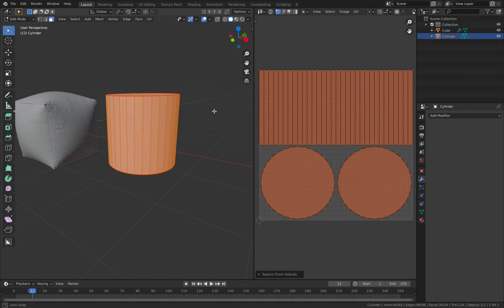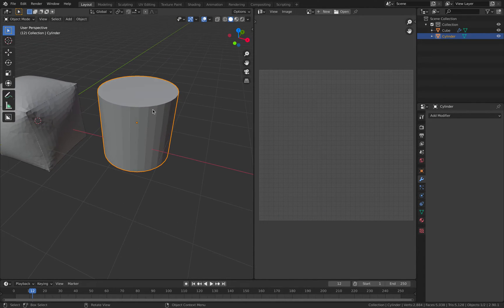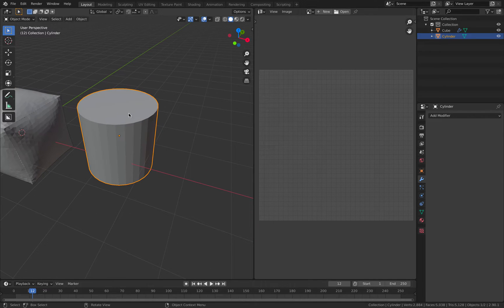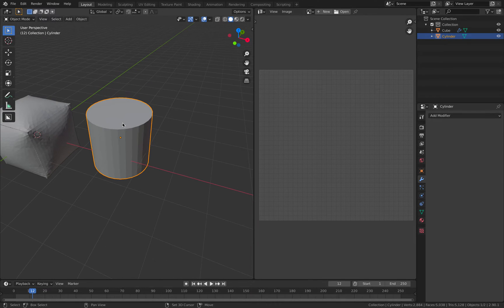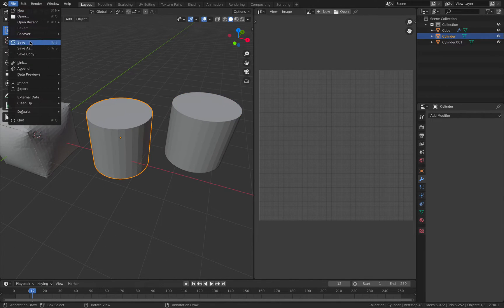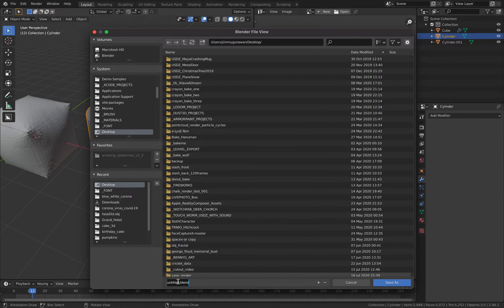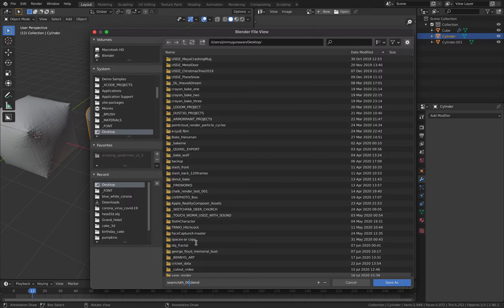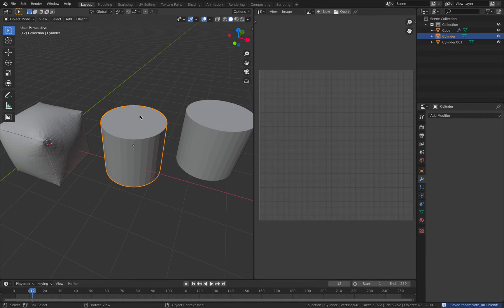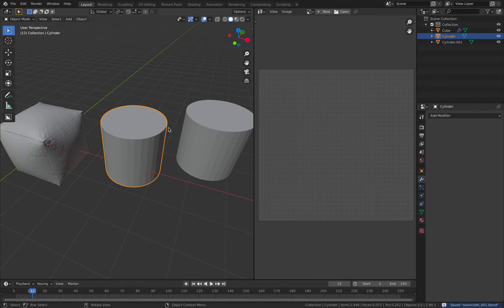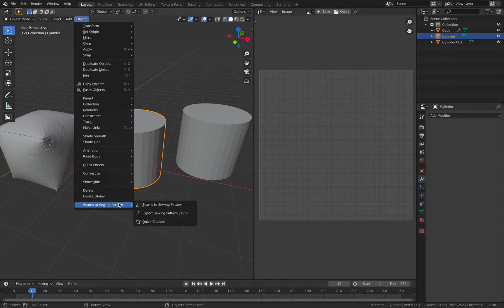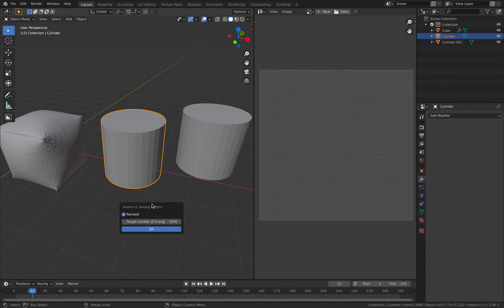Apparently we can do that. If we use this, we might have an error. Let me save very quickly. This is seam cloth add-on. This is a seam based on the island, and I'm just going to seam to sewing pattern.